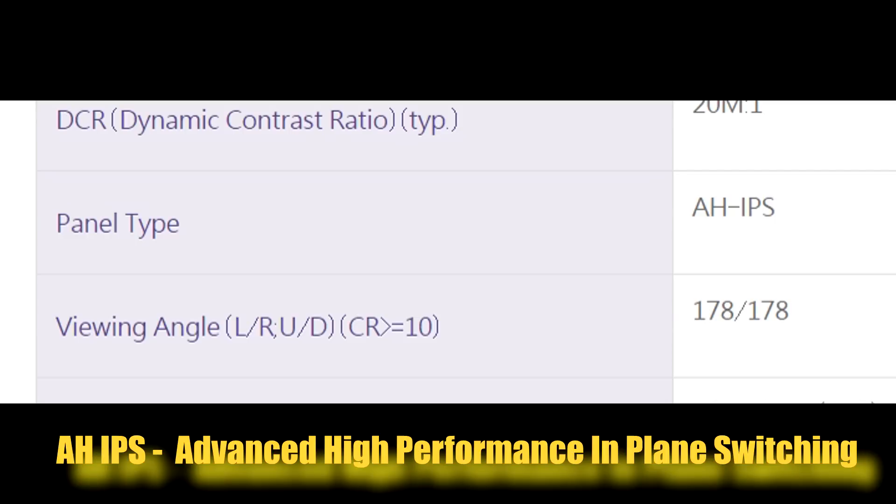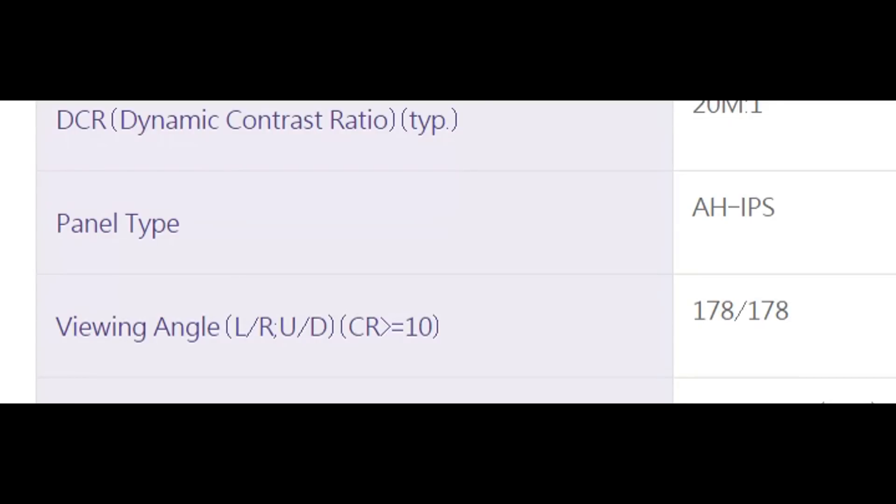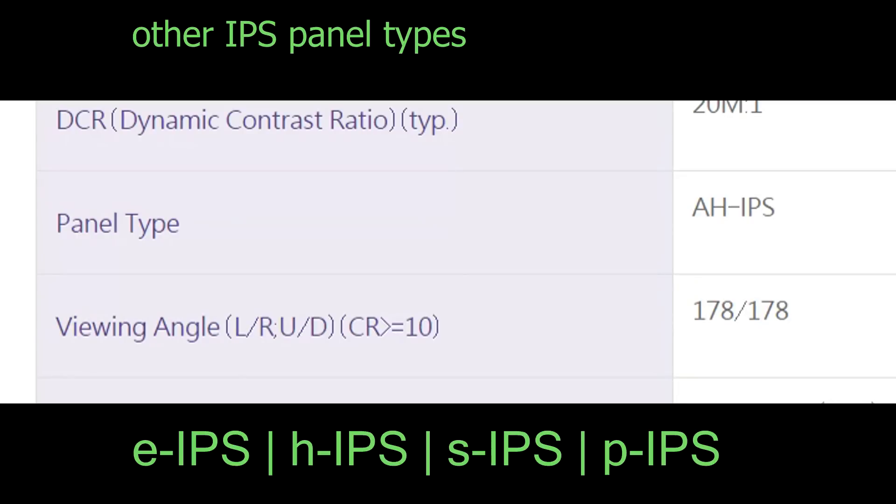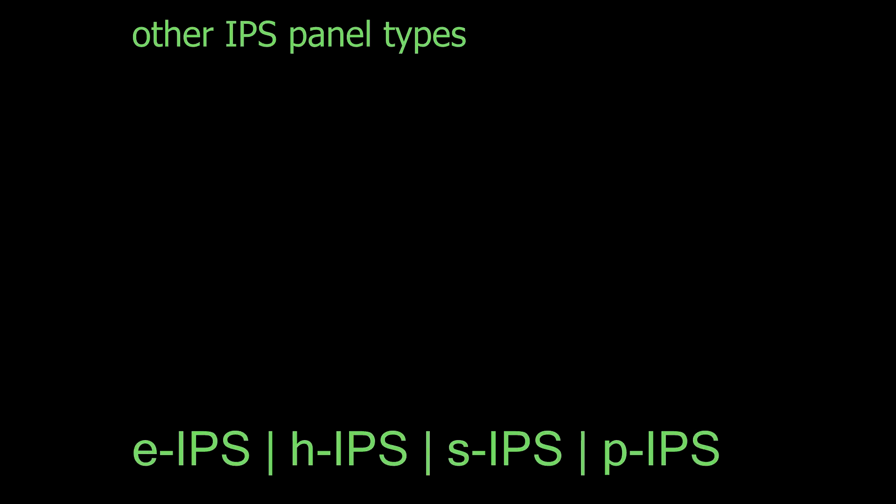BenQ has employed AH IPS panel type for this model. This AH IPS advanced high performance in plane switching is one of the version of IPS family and stated as an improved version in terms of color accuracy over other IPS panel types. And I personally like this variant for its better text and picture clarity without asking too much of money.